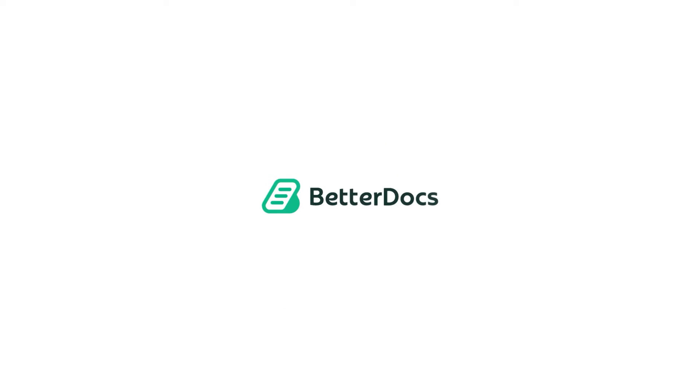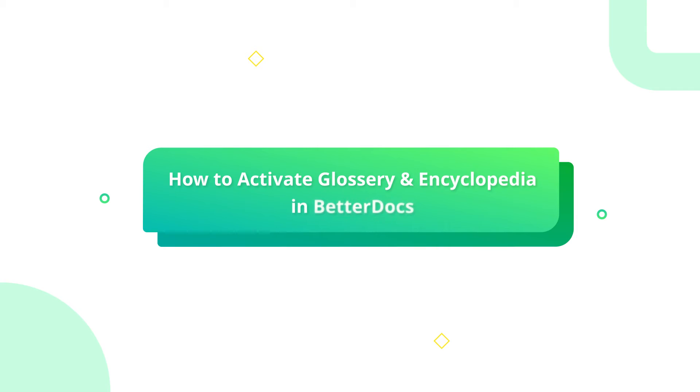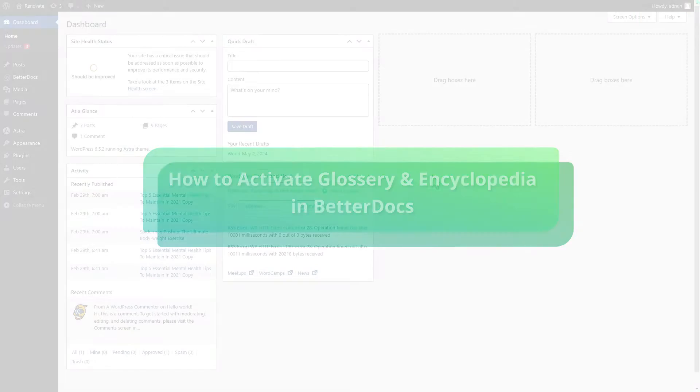Hello everyone, want to enhance the user experience of your knowledge base? Follow our seamless process of showing glossary and encyclopedia with BetterDocs.